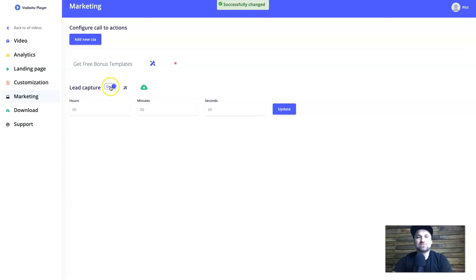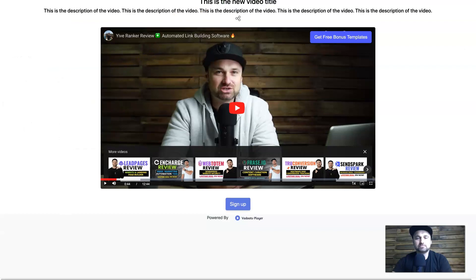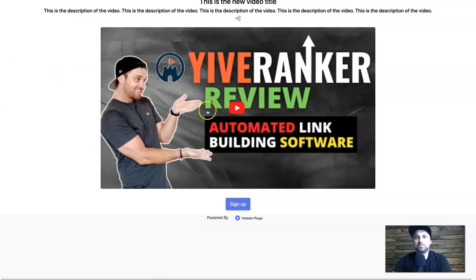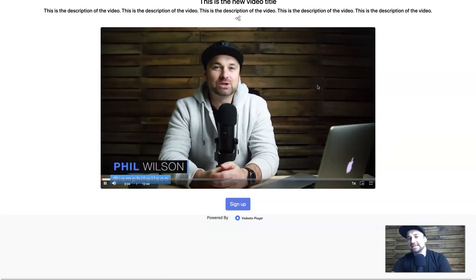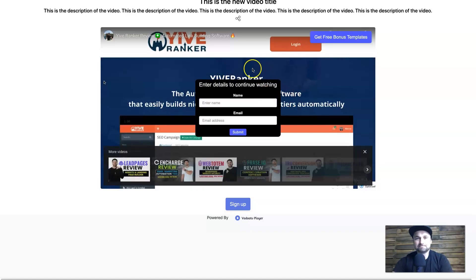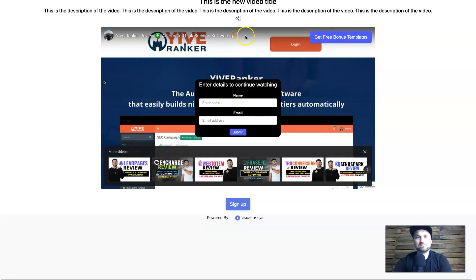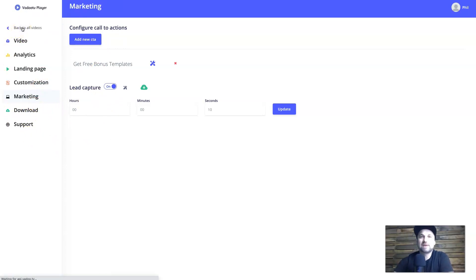There's also a Lead Capture feature. It's not the most attractive-looking lead capture, but it is functional — which is the most important thing. It allows you to collect leads on top of your video. As you can see, it says something like 'Continue watching — put your name and email.' Still very good. You can also download your videos once you've created them, and there's Support too. That's basically Vadu TV.